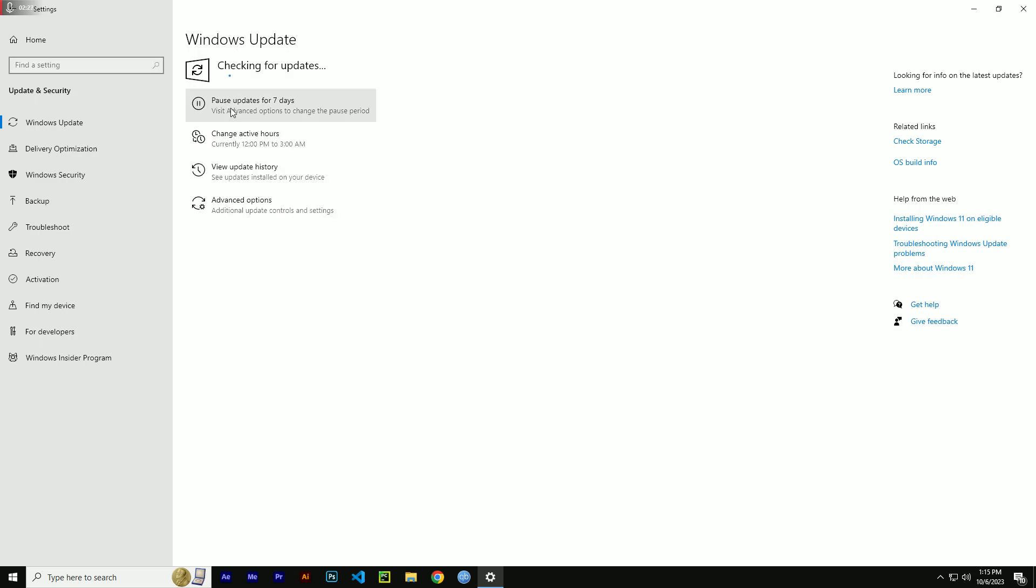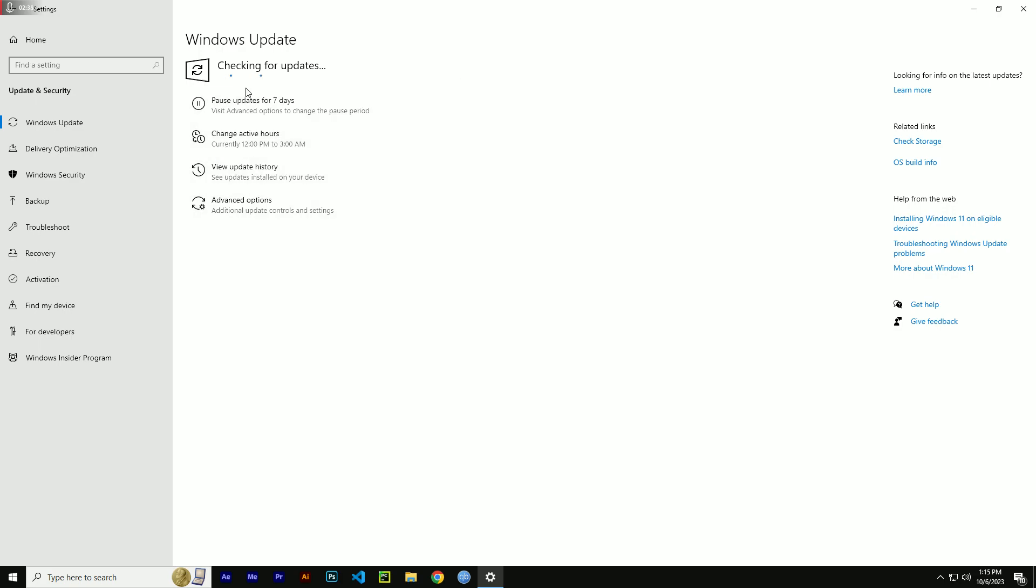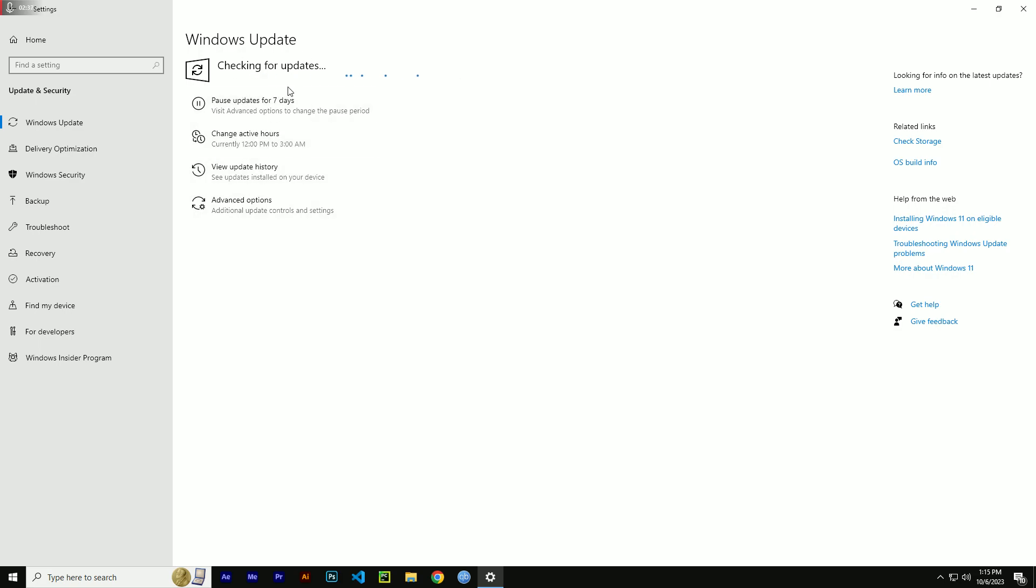Click on 'check for updates.' If there are any available updates that you need to install, it will pop up here. I think there aren't any Windows updates available for me right now.